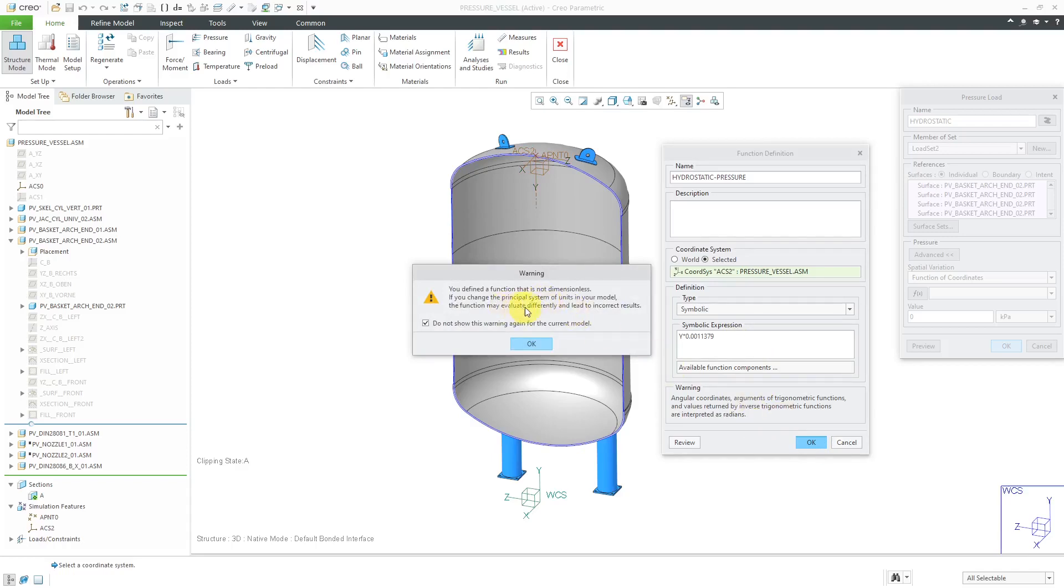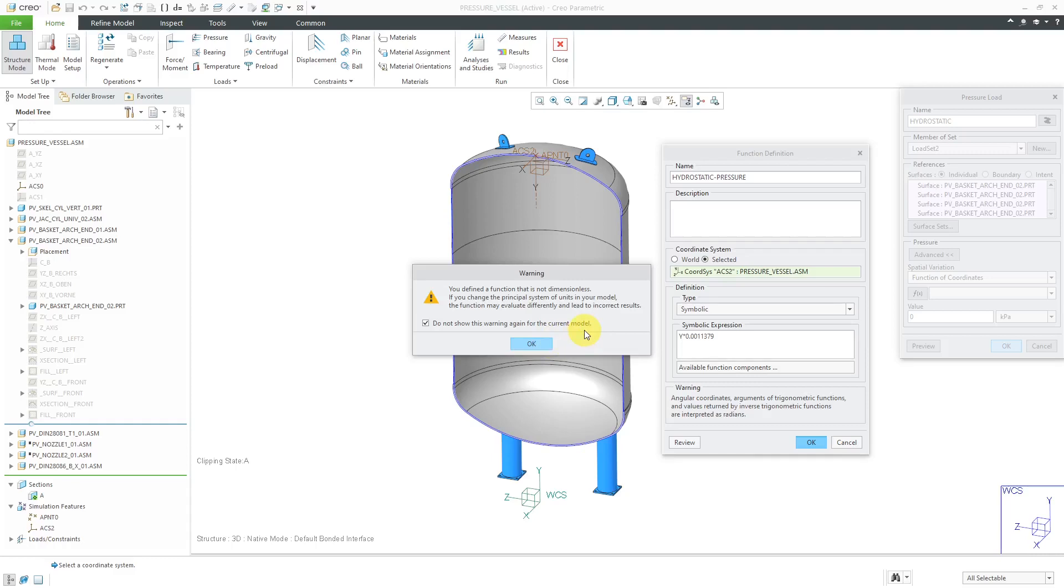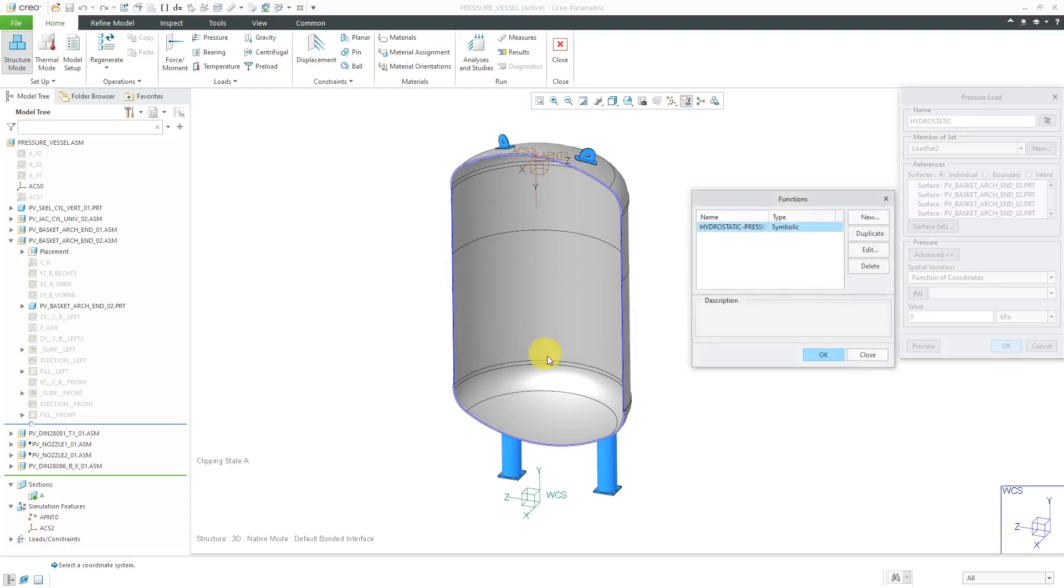It's warning me that, hey, you define a function that is not dimensionless. If you change the principle system of units in your model, the function may evaluate differently and lead to incorrect results. This is something that you want to pay attention to. So for example, if I change my model from millimeters to centimeters to inches, whatever, this symbolic expression is not going to update automatically. Alright, let's click OK out of there.